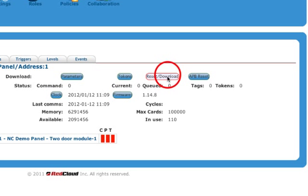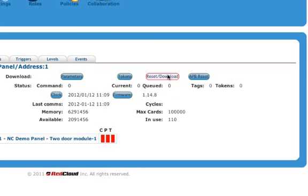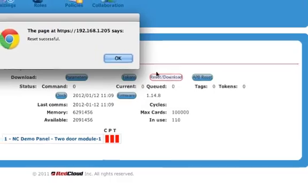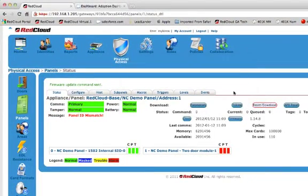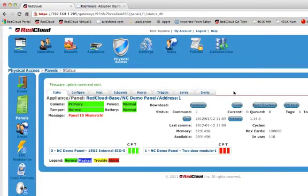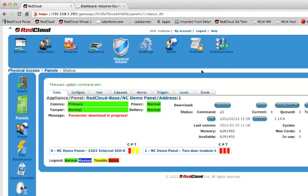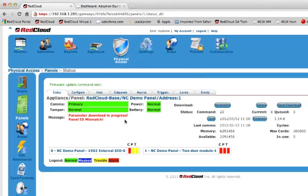So, I'm going to go ahead and click on the reset download. It's going to tell me that it was successful. I'm going to say okay. The panel is going to go offline briefly. It's going to go ahead and start doing it. Come back online and it's going to start doing a download to the panel. And, we'll see a message show up in the window that says parameter download in progress.